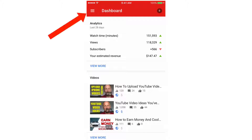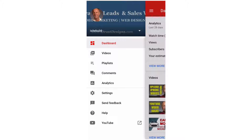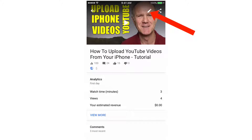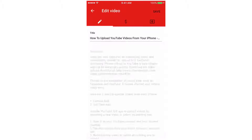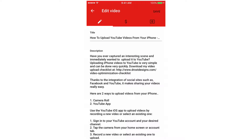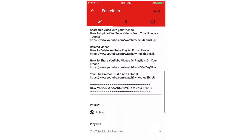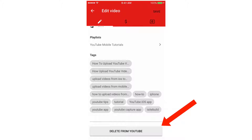Tap the three lines icon at the top, tap Videos, tap the video that you wish to edit — tap this one. Tap the pencil icon and here you can edit the video if you wish to, or you can delete it. Tap Delete from YouTube and that's it.